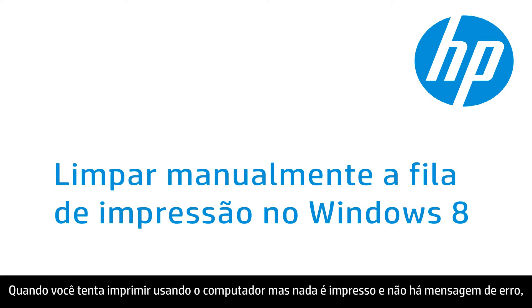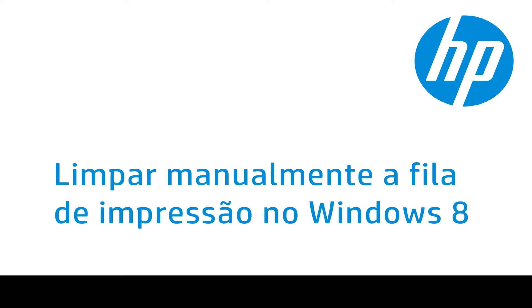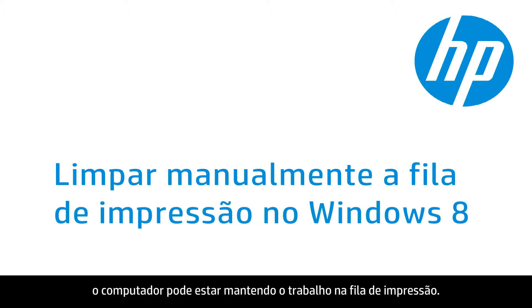When you try to print from your computer, but nothing prints, and you don't receive an error message, the computer might be holding the print job in a print queue.